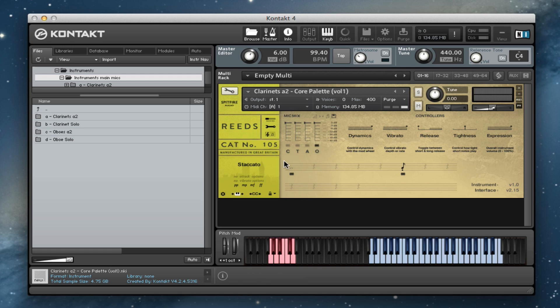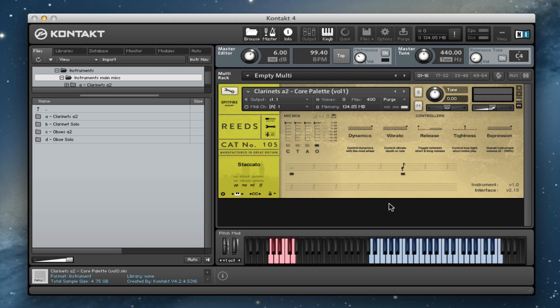And then we've got our core palette, which is our longs and our staccatos. With this, we've tried to put together a really affordable library that has all of the instruments in it and that can play probably 90% of what you would expect to be able to play with these instruments. We've tried to get as much value into this as possible.